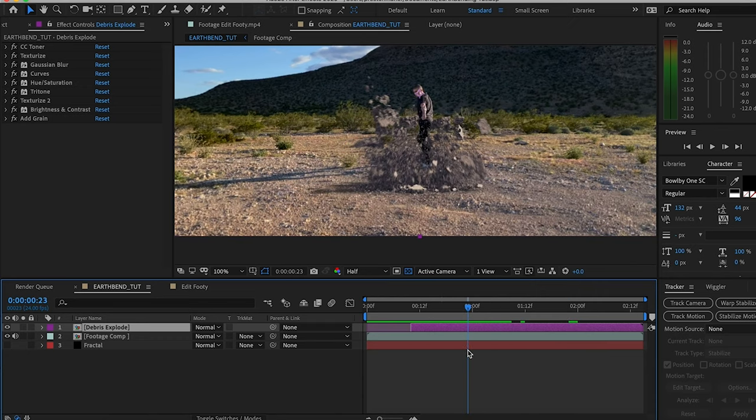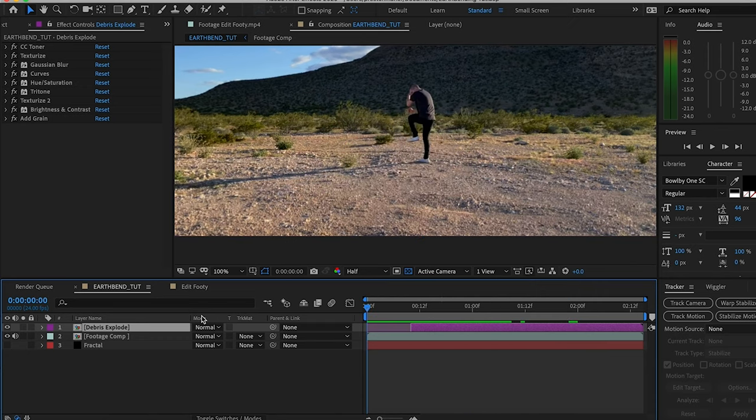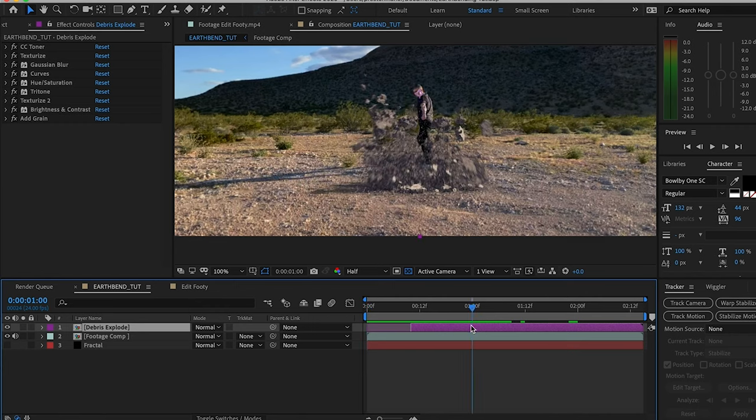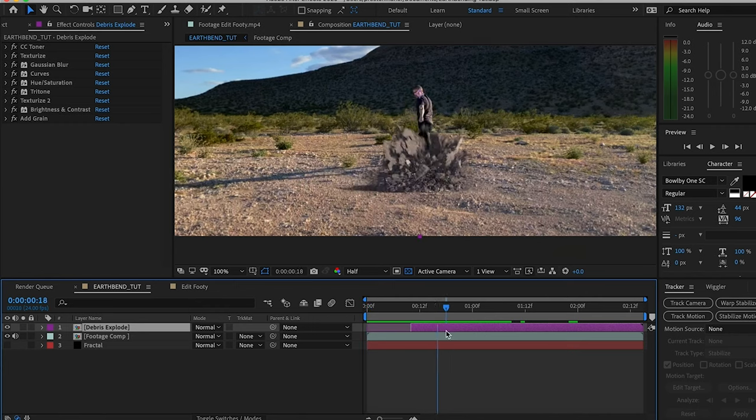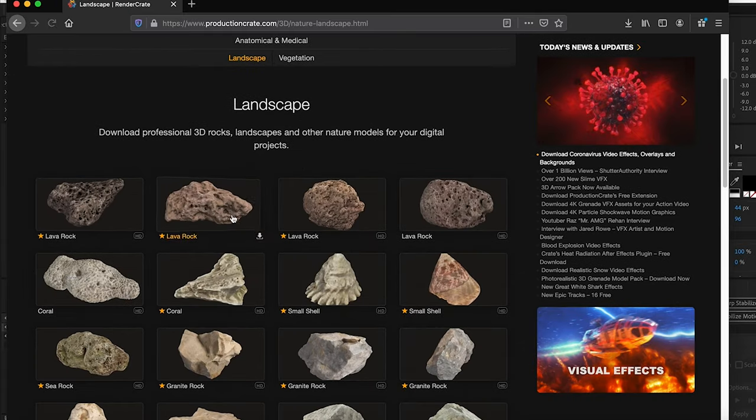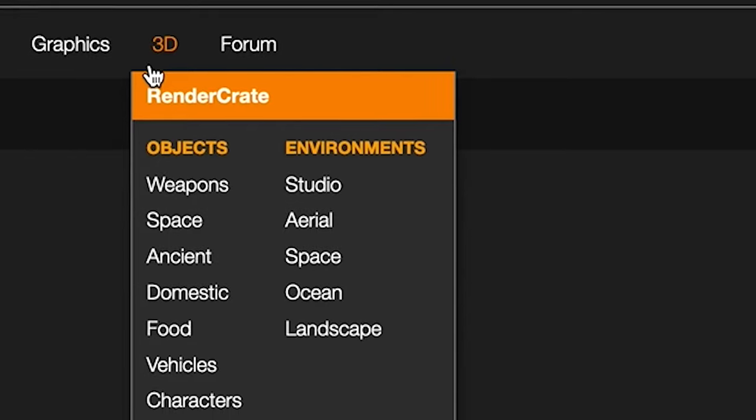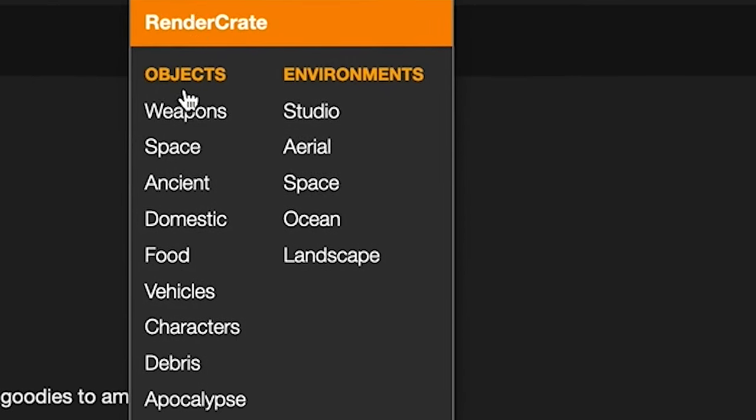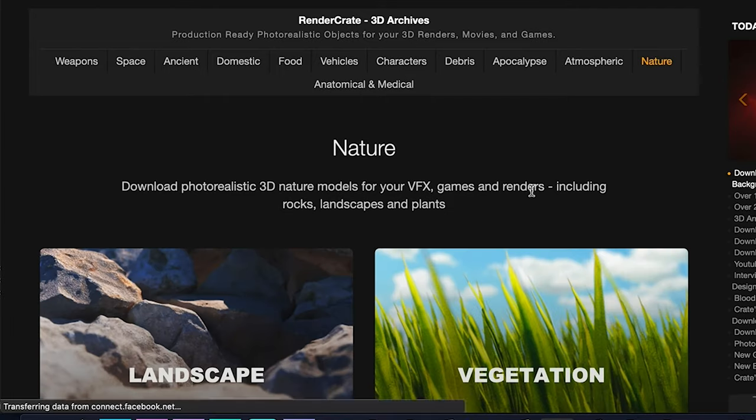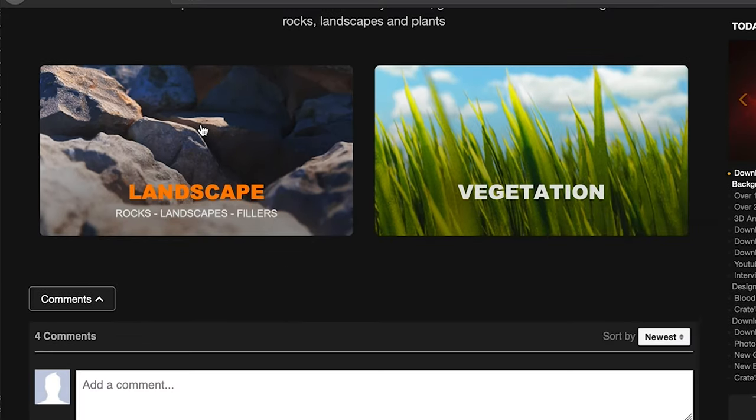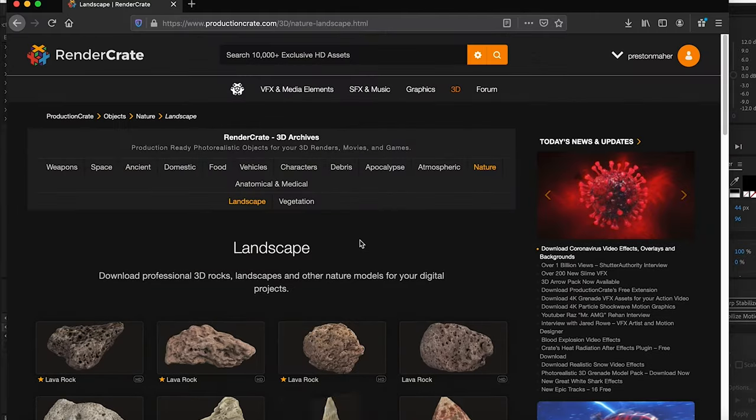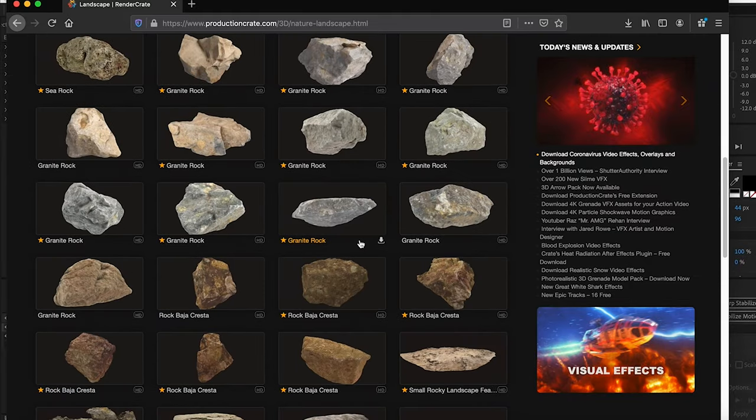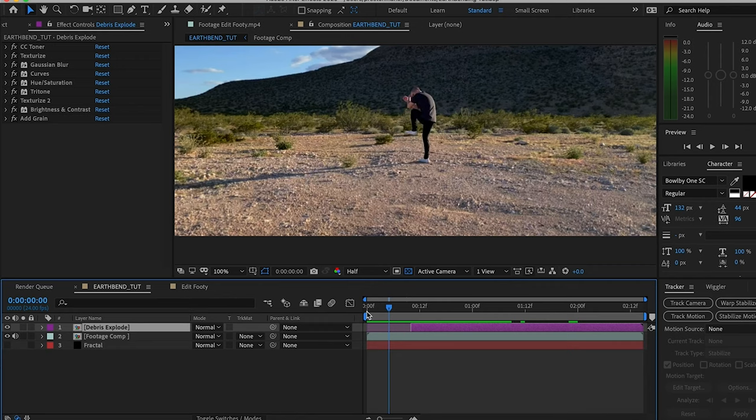What we want coming out of this is going to be a giant boulder or rock. For our rock here, I popped on over to Production Crate under the 3D section, went to objects, nature, landscape, and grabbed one of their many, many 3D rock assets that Production Crate has so kindly made for us.